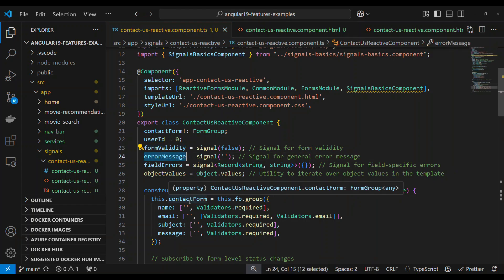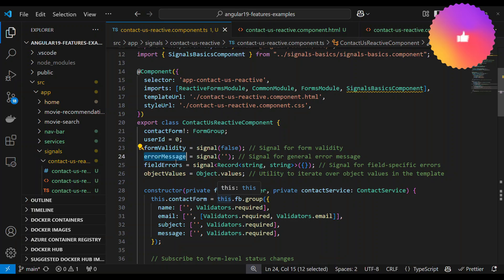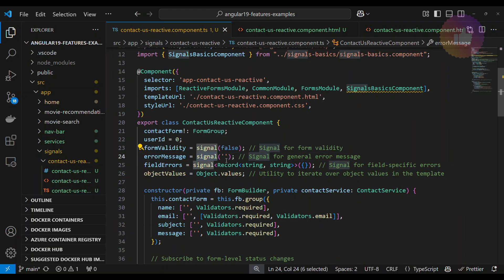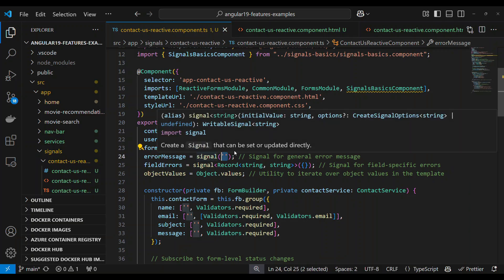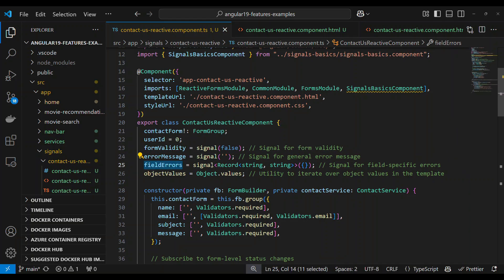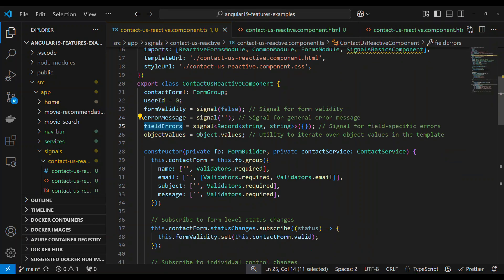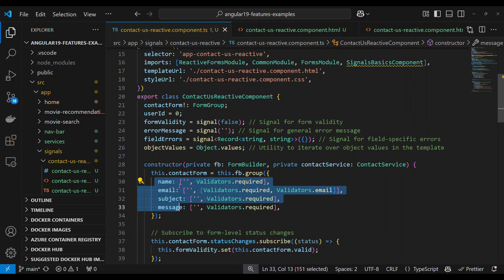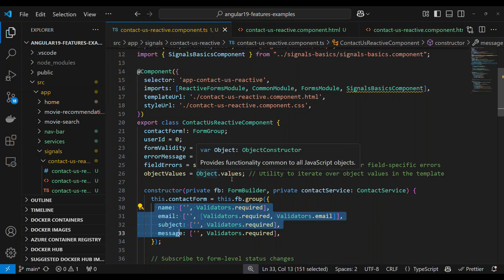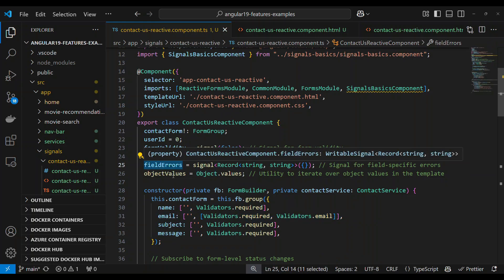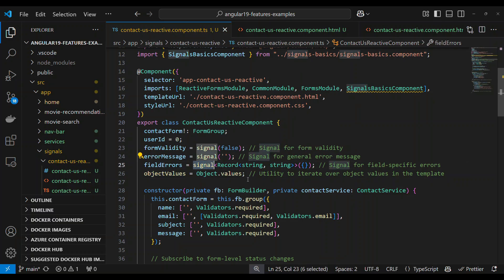In the form, there is an error message signal. There is a variable, errorMessage, with a default empty string assigned. So we use two signals: a boolean and a string type. In the form there are 4 fields — Name, Email, Subject, and Message — and for field errors there is a variable.